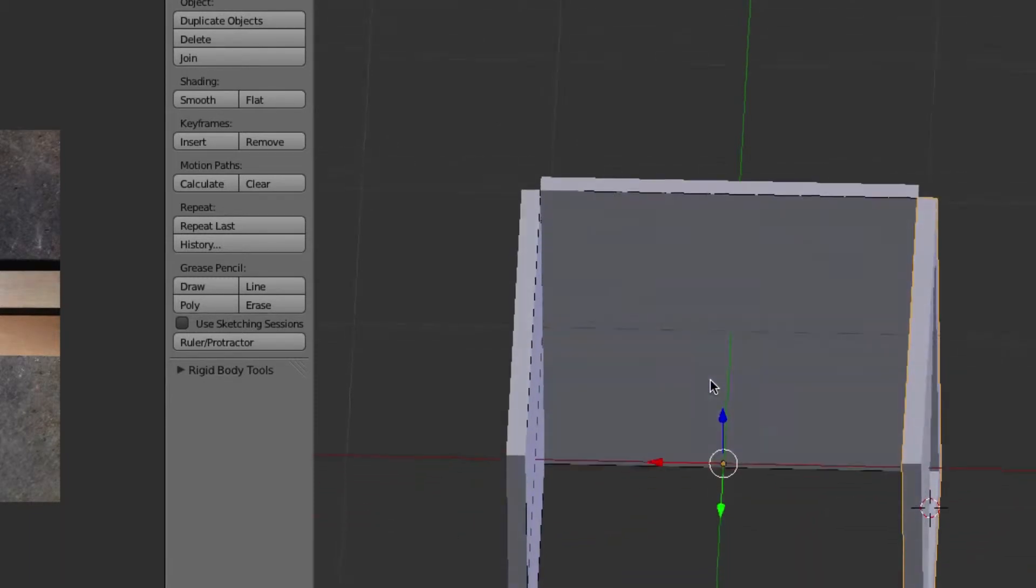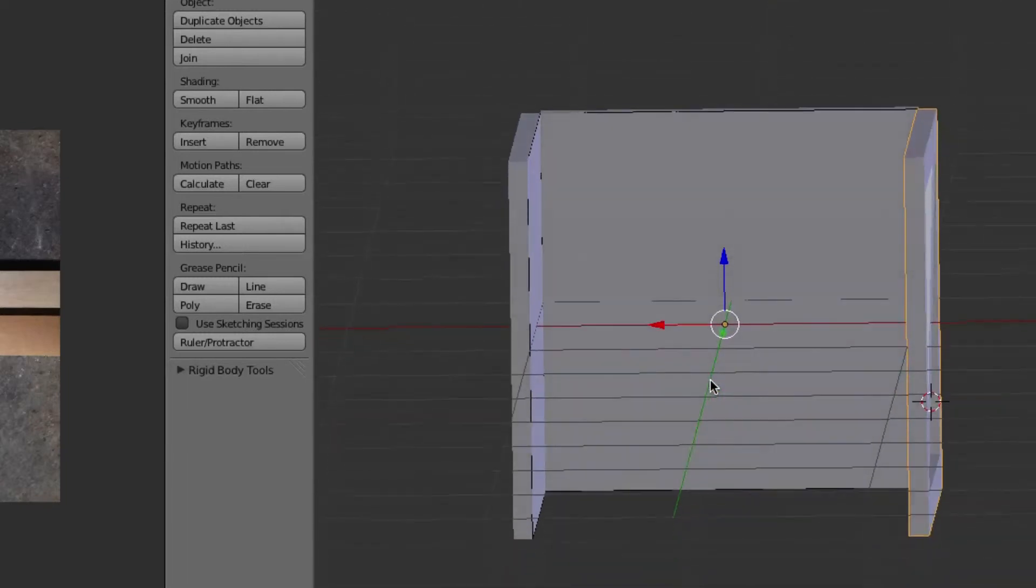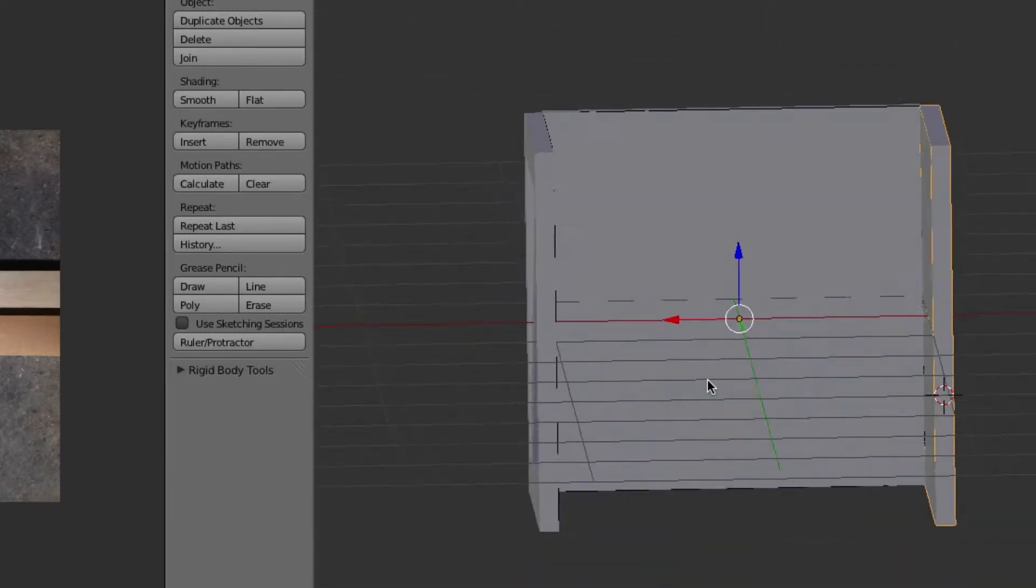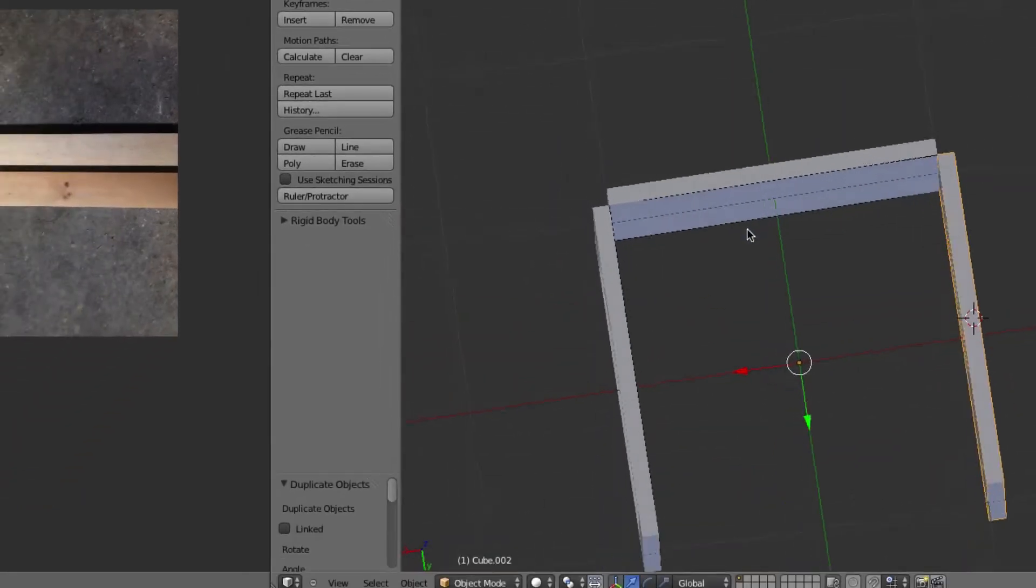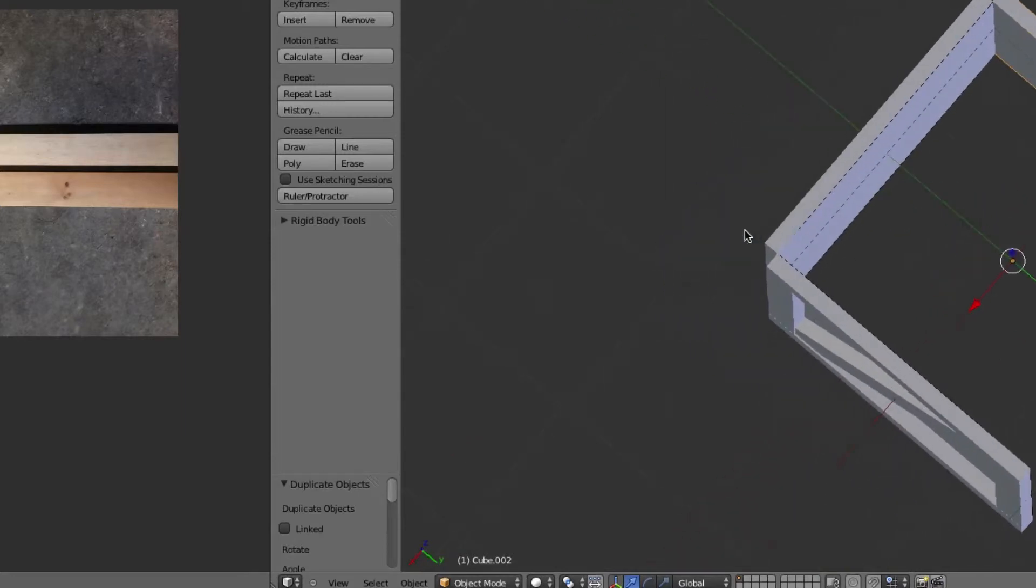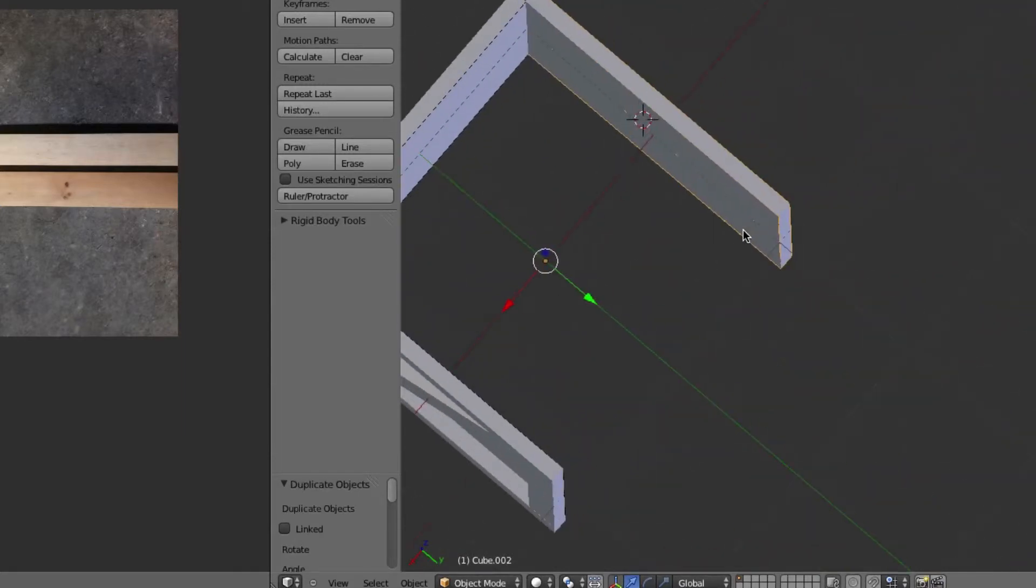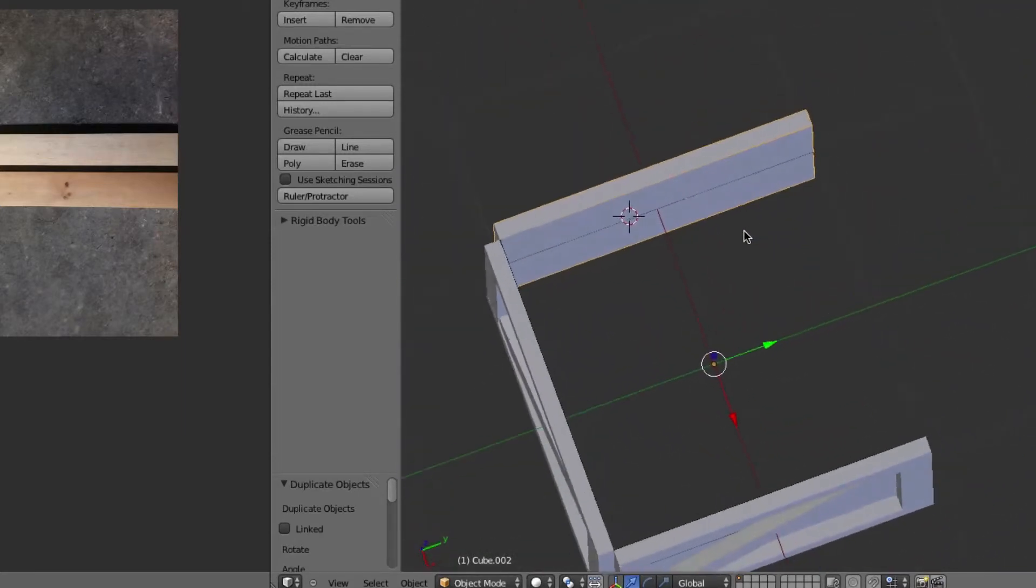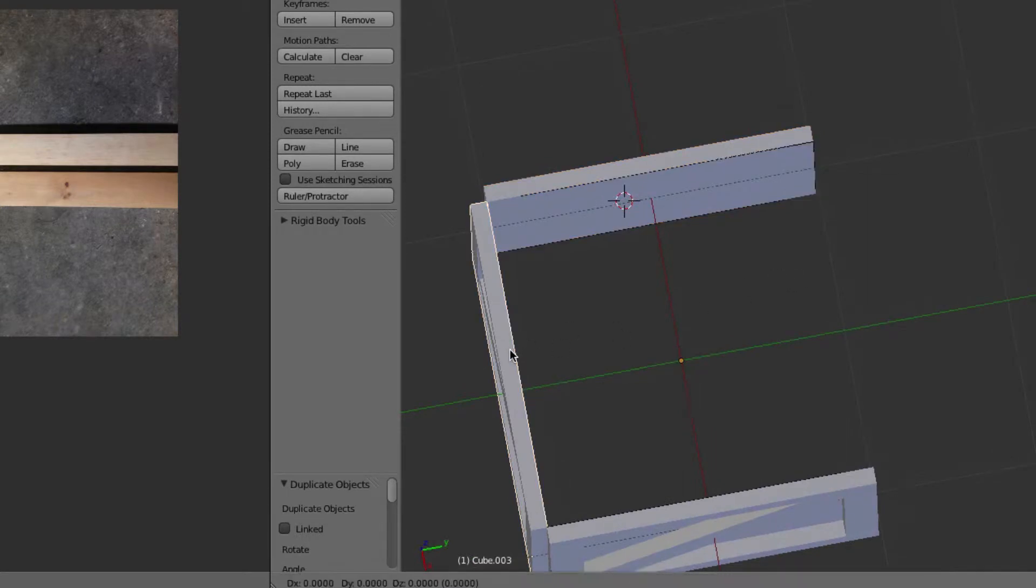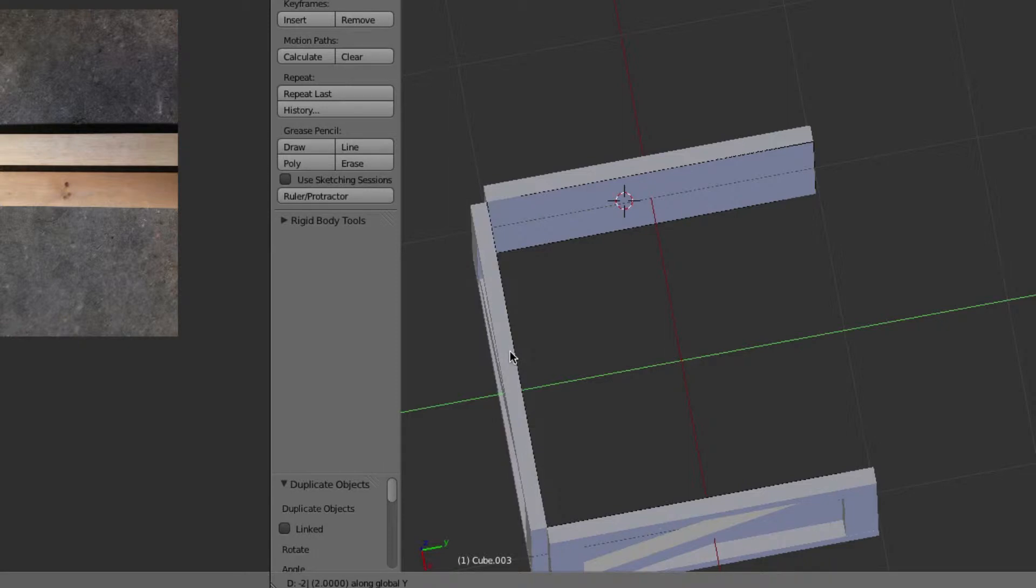The front panel here, we'll Shift+D that again, and we're going to grab that on the Y and go negative 2. Actually, let's just go to there we go.